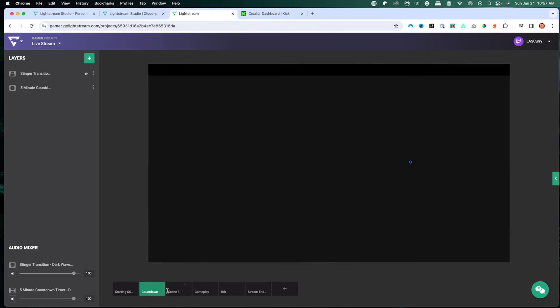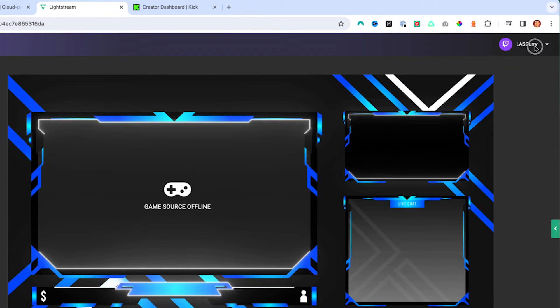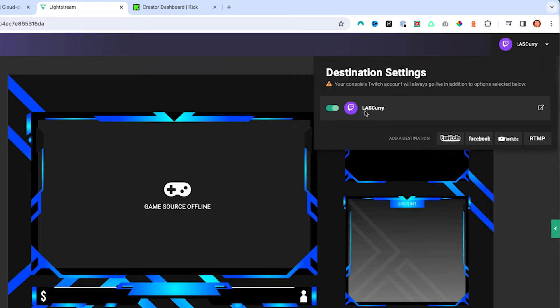Towards the end of this video, I'll show you how to get overlays set up just like I have here with my starting soon, my countdown, and my different scenes. On the top right-hand side, you'll see the option to select a destination. By default, Twitch is selected. It is mandatory for Twitch to be one of the platforms, because that's the only console destination available on the Xbox. The stream has to go from Twitch directly to Lightstream, and that's how Lightstream sends it over to the other platforms.